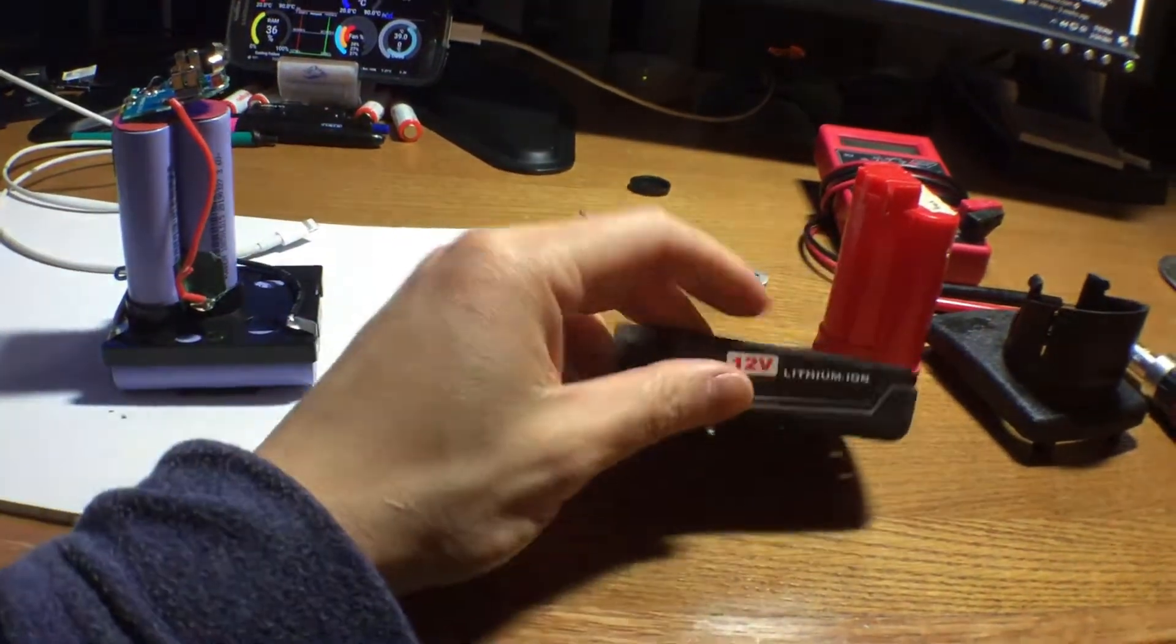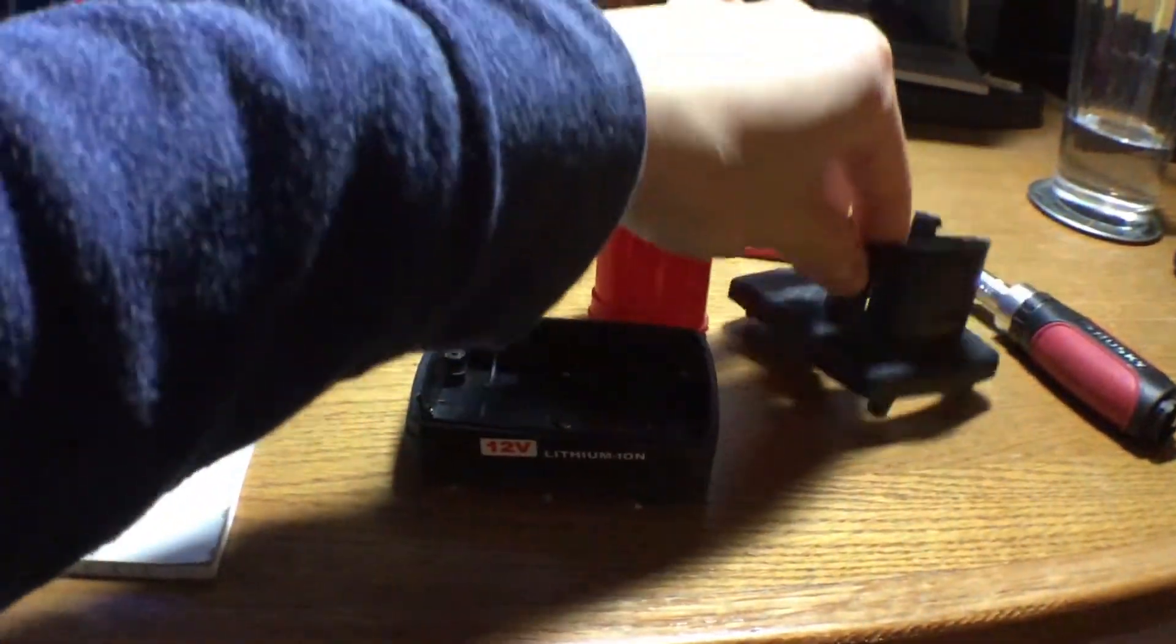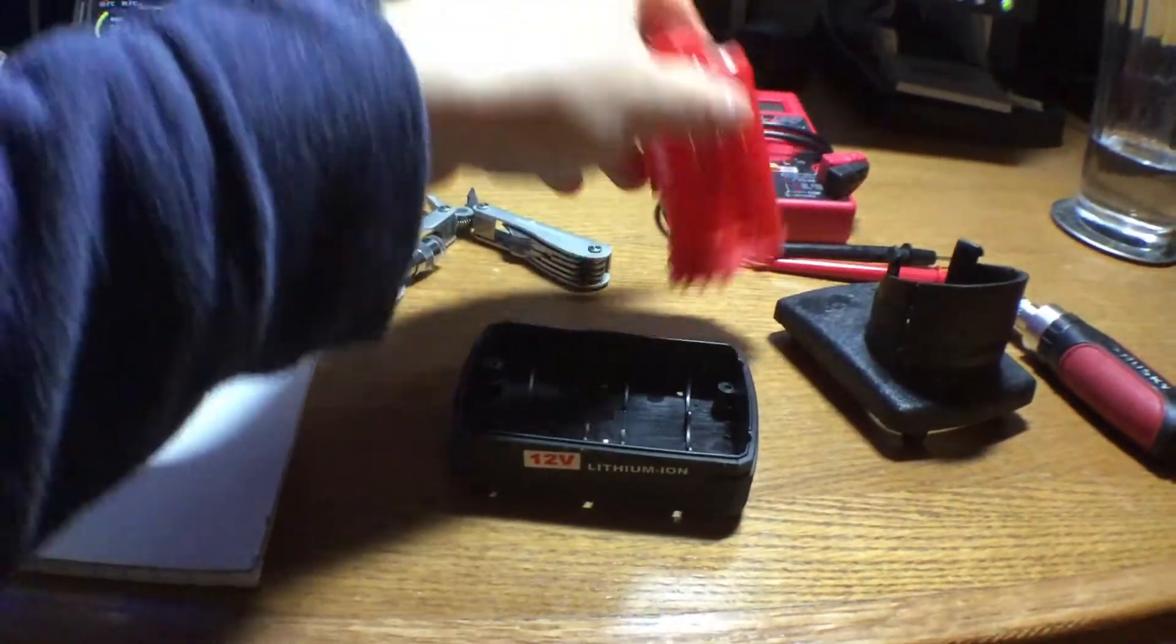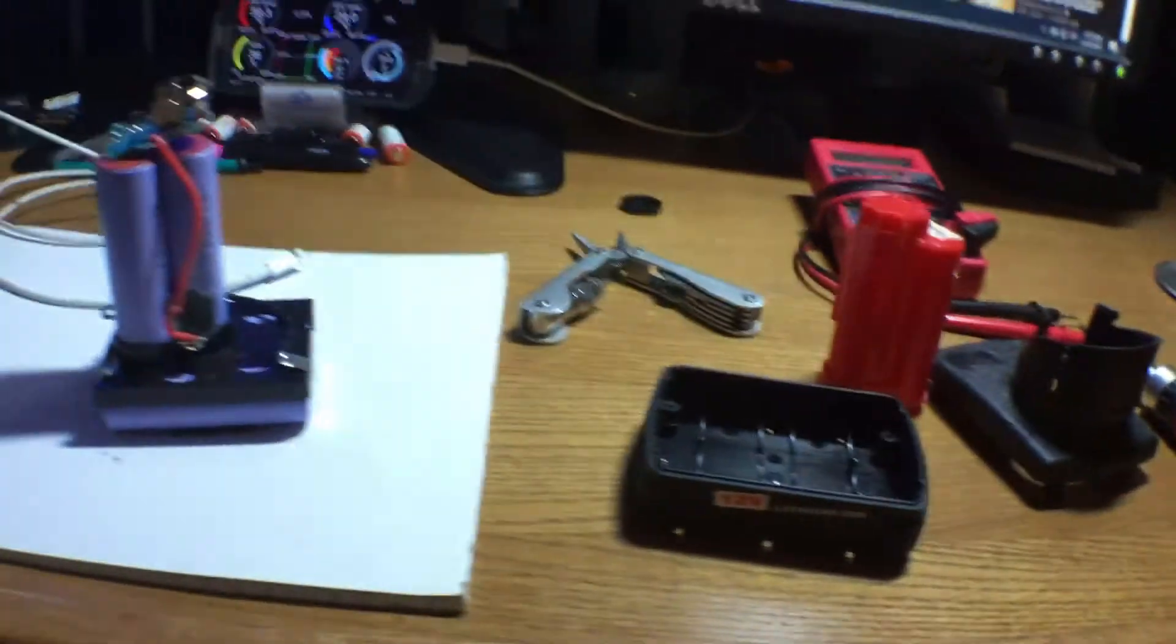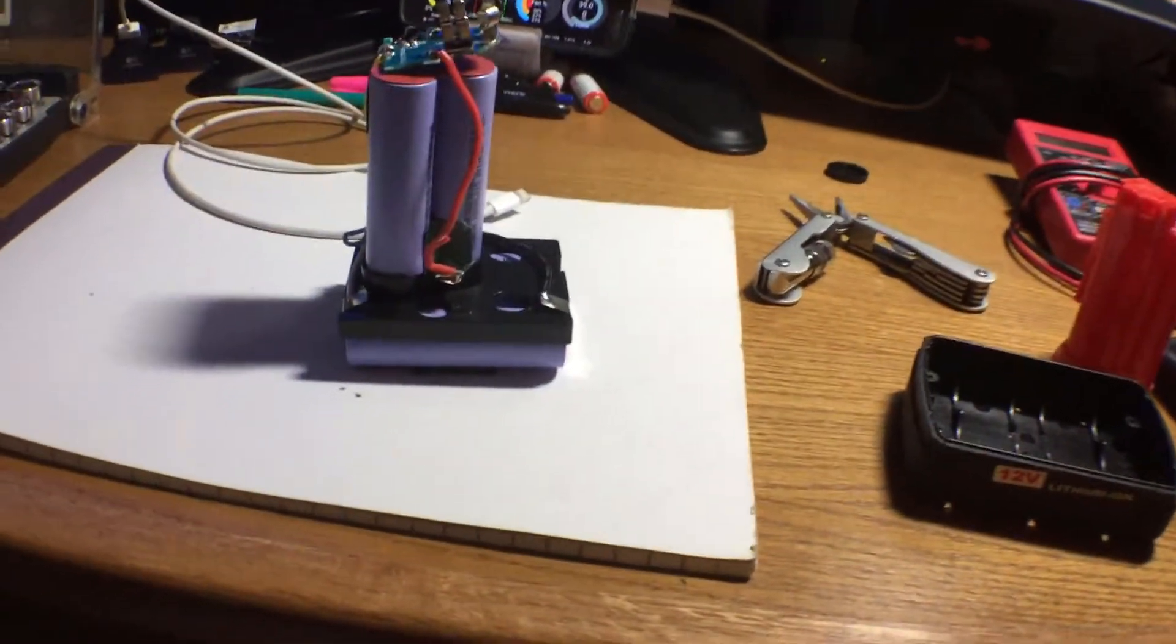You have four screws on the bottom and then you just got to cut the sticker in half so the case comes apart. And then everything else is just slip fit. There's no clips to worry about.